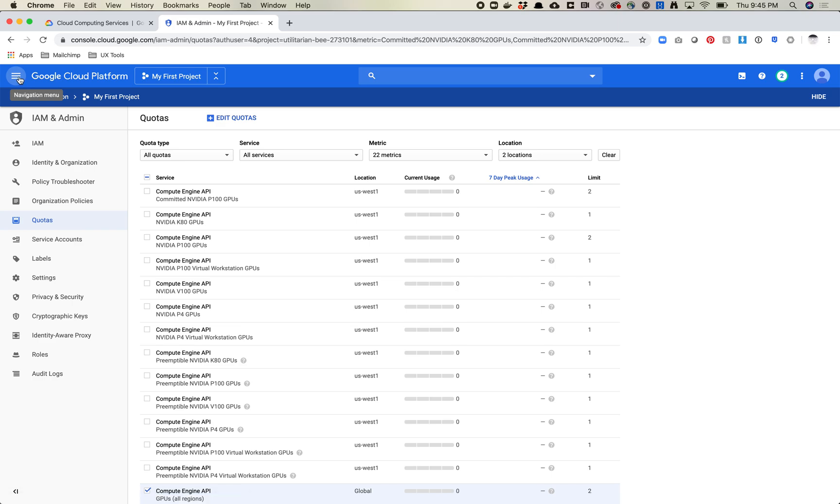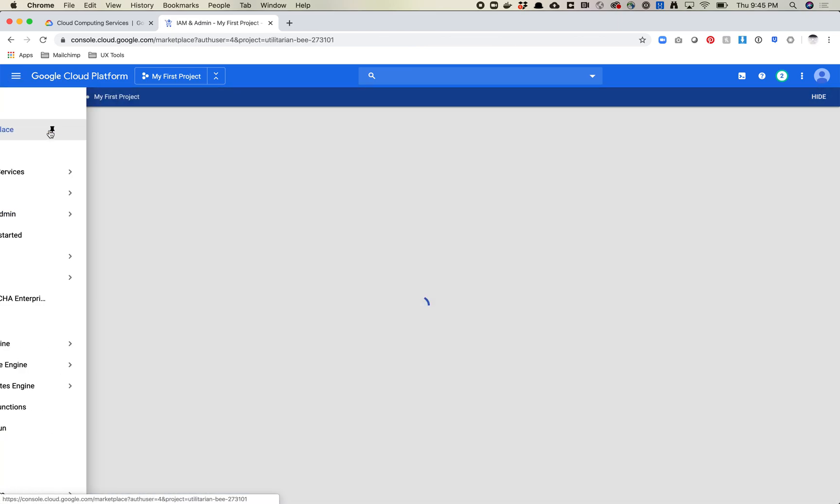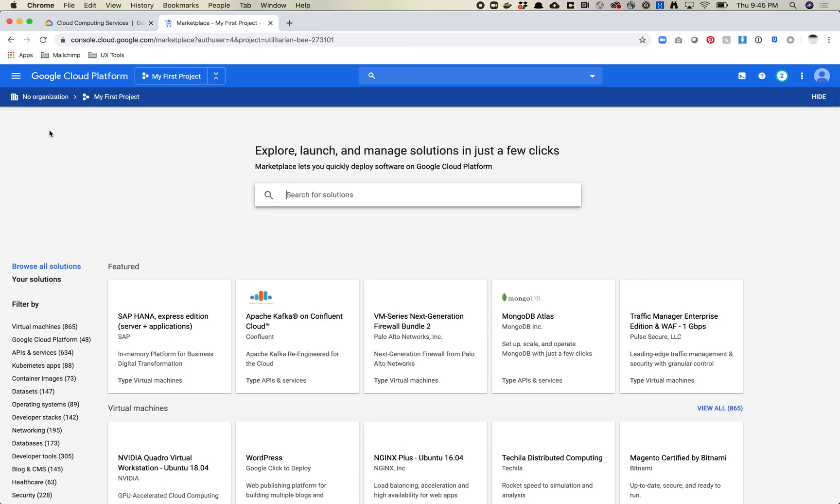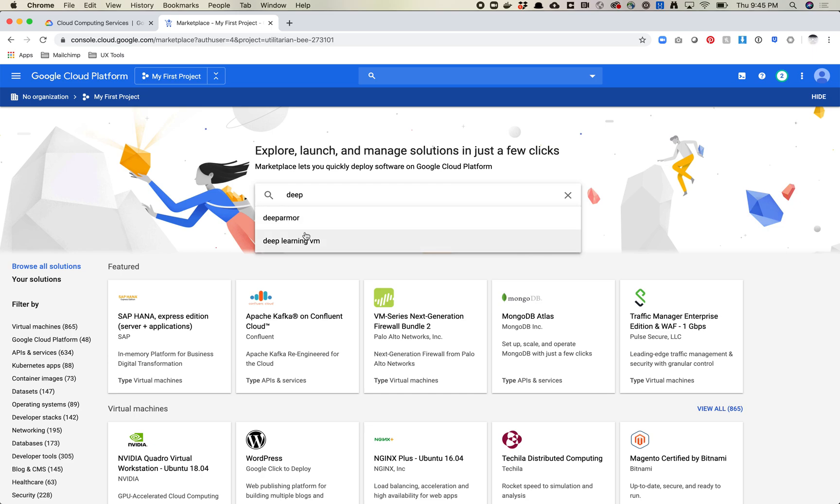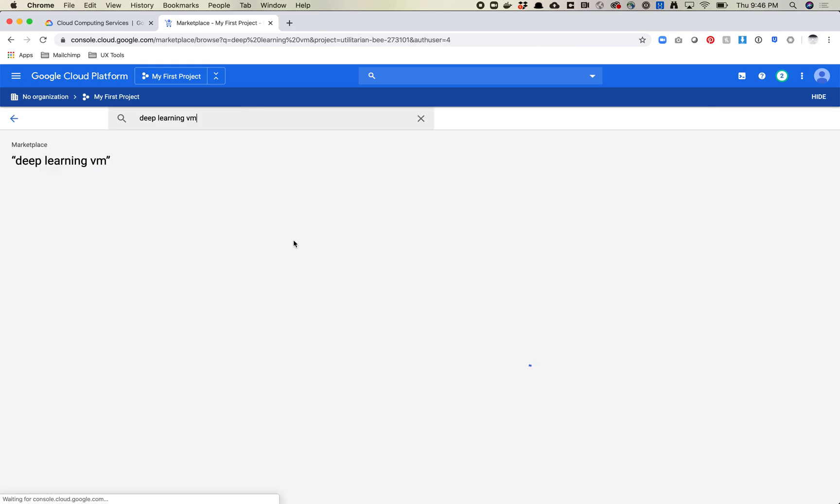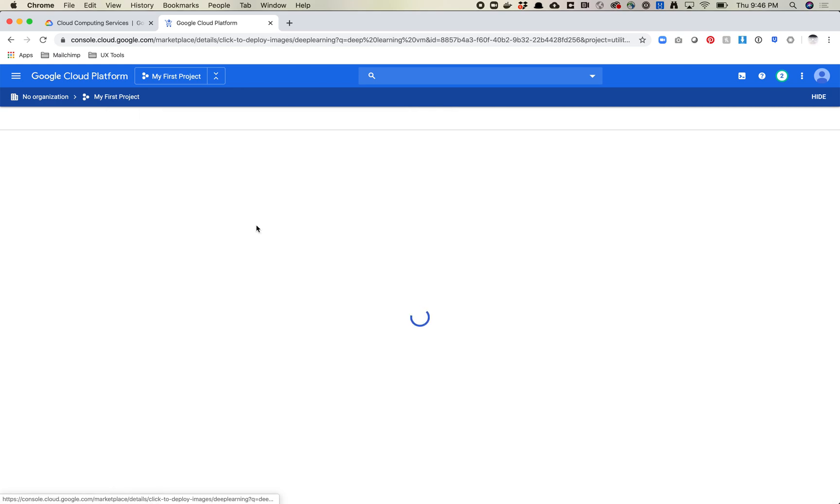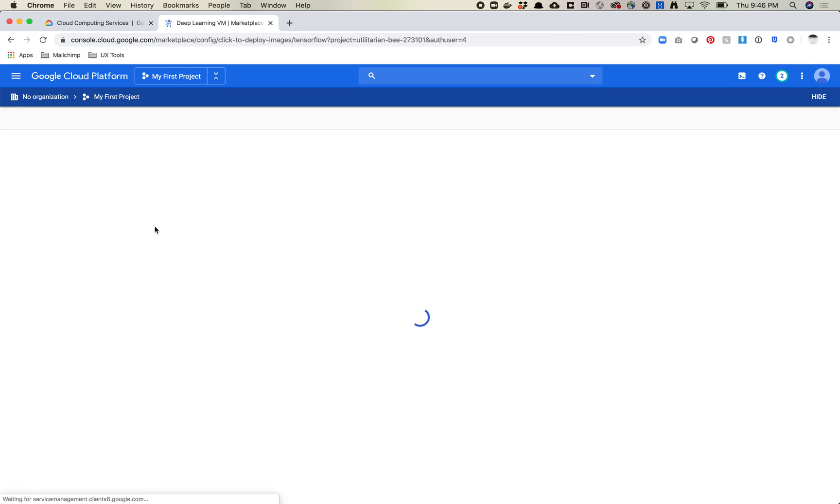So we're going to come over here, we're going to click on the hamburger menu and then we're going to click marketplace and I think we're going to type in deep learning. Yep, so deep learning VM or VM. So basically what we're going to do is we're going to install sort of like a pre-built machine similar to how Paper Space works with their ML in a box. We're going to use the deep learning VM system. So it's just this one, so just click on this and then you're going to want to click launch.